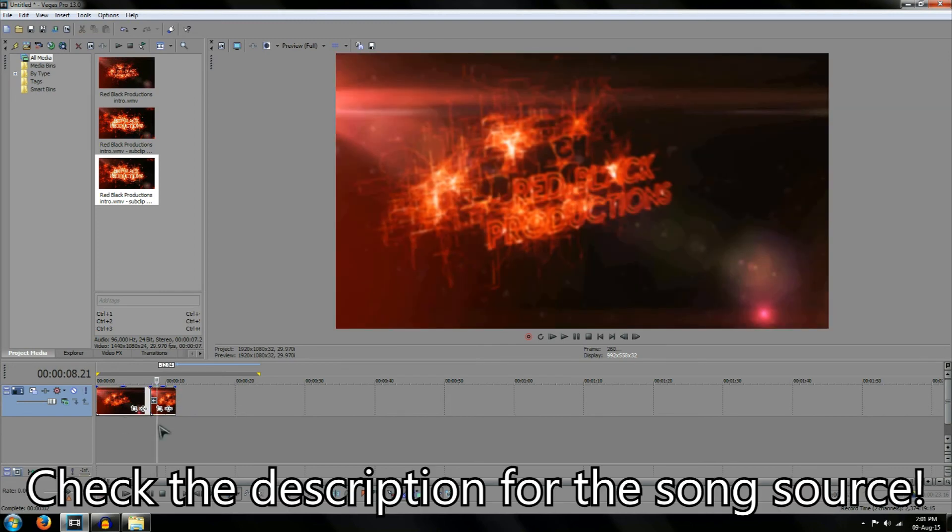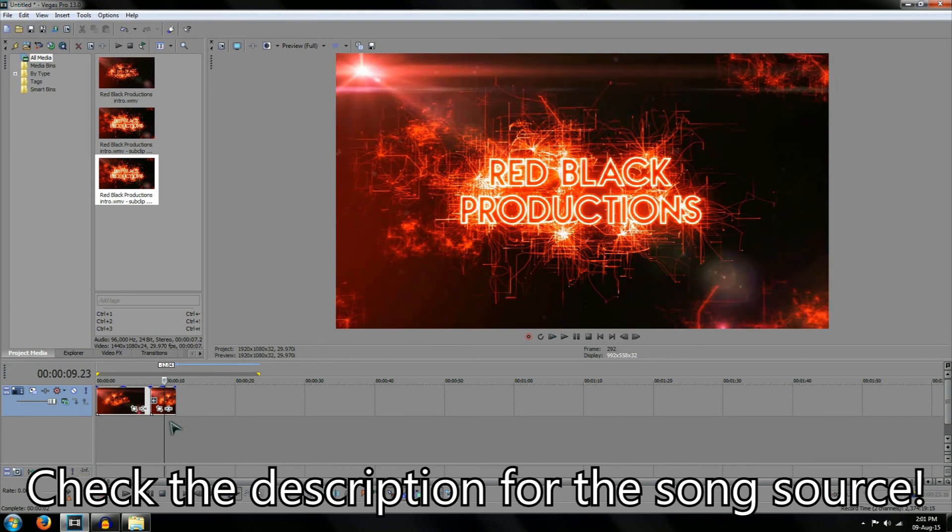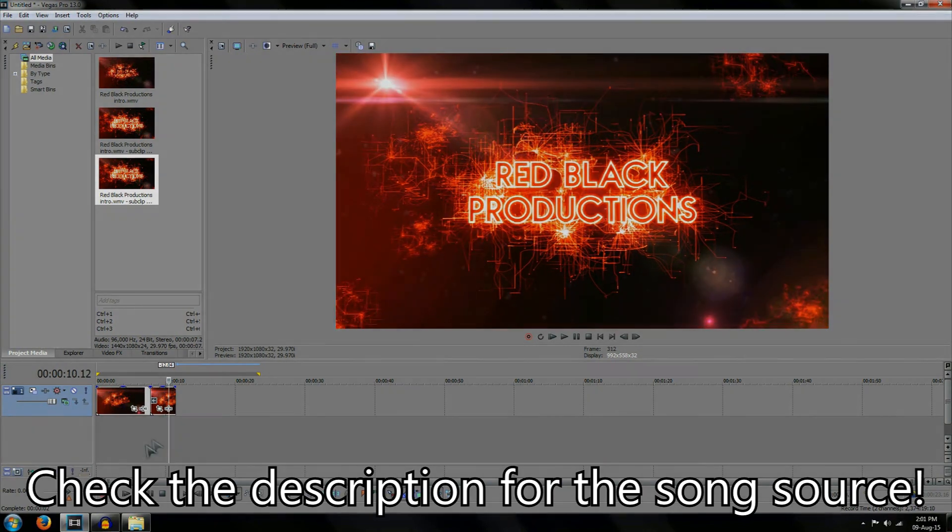So these are a few tricks and tips to get you started on reversing video on Sony Vegas 13. Like, comment and subscribe and thanks for watching.